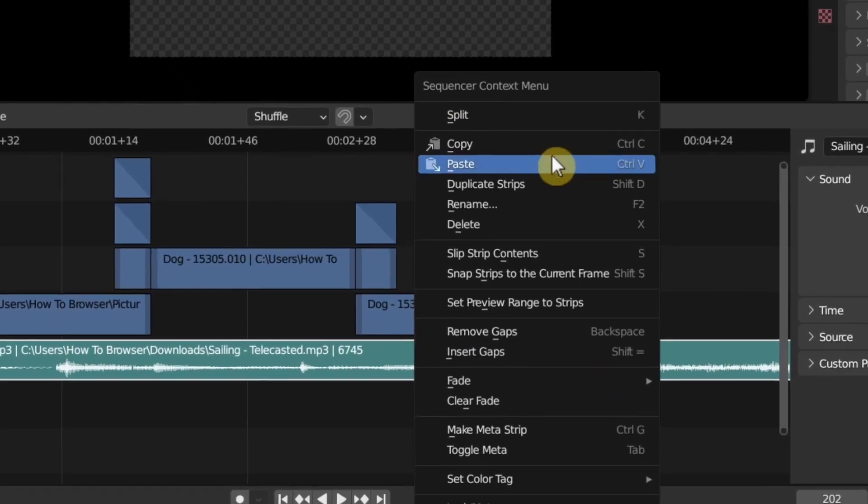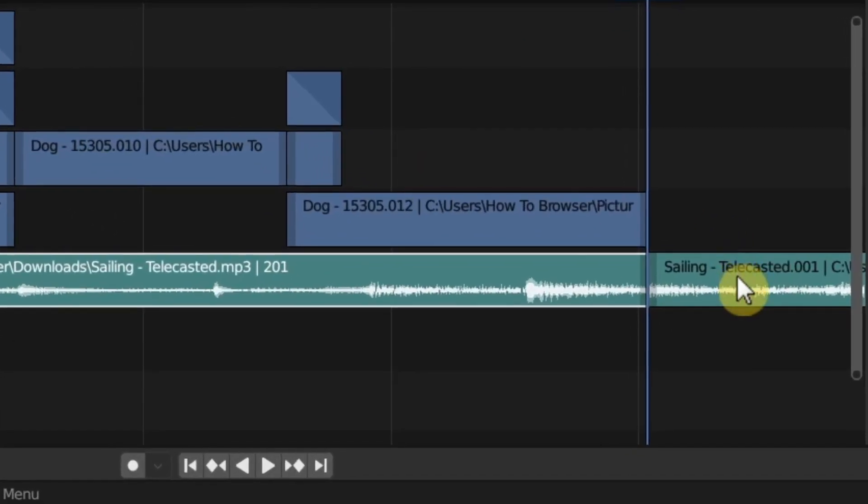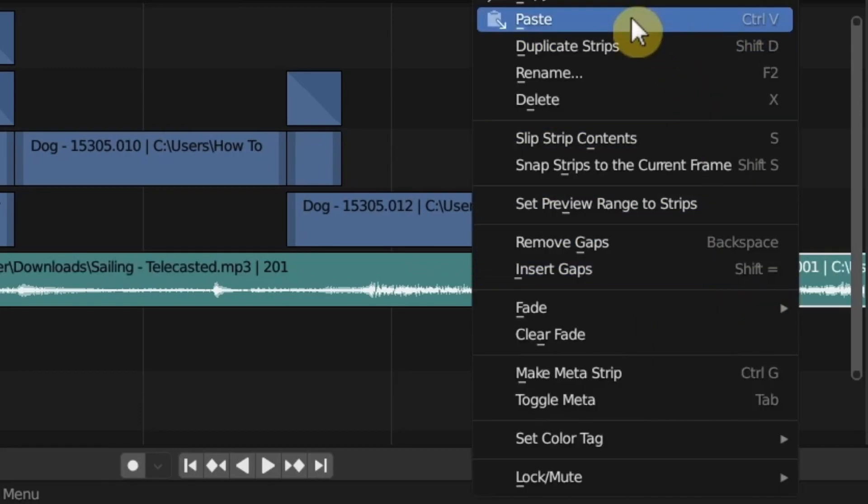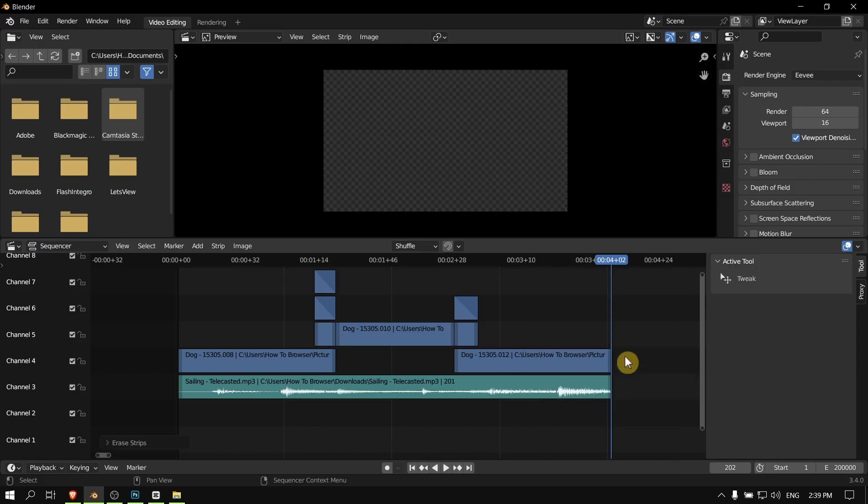audio, right-click and select Split, and then right-click and select Delete.